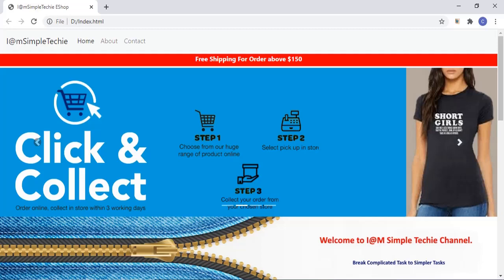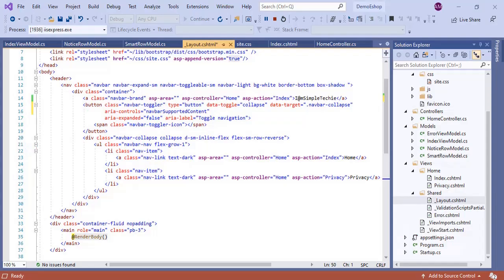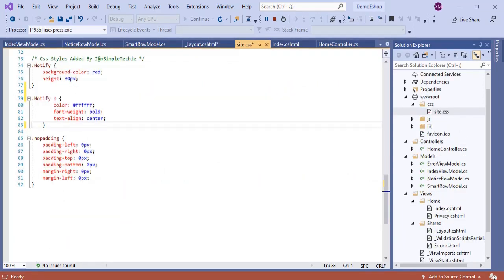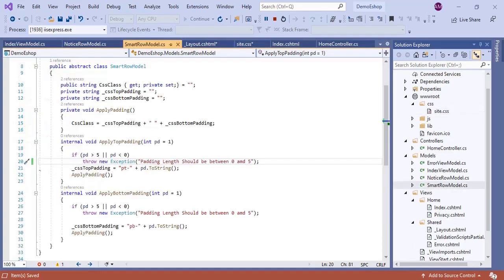The header row was created by MVC scaffolding and we did very minimal changes. In layouts.cshtml we removed Bootstrap's bottom margin class mb-3 from the navbar, then changed the main container body class from container to container-fluid. Inside the CSS file we created a few CSS style classes: the notify class and the no-padding class.